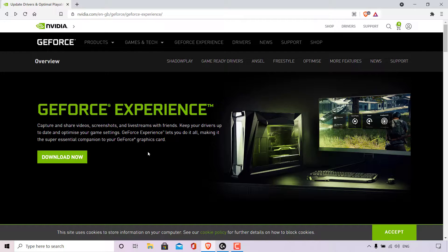What's great about the GeForce Experience application is that it automatically notifies you of new driver releases from NVIDIA. With a single click, you can update the driver directly without leaving your desktop.